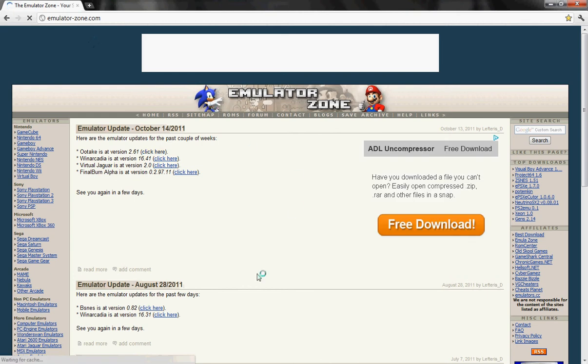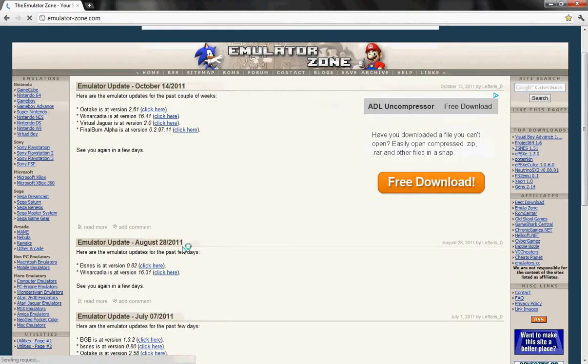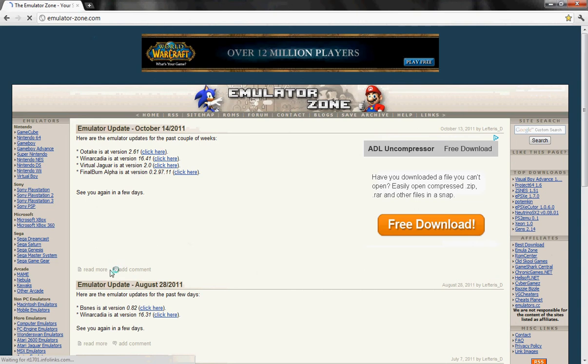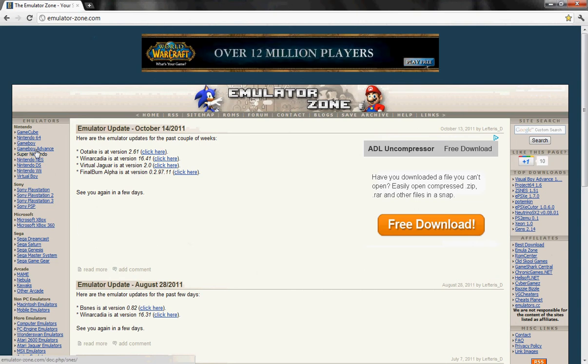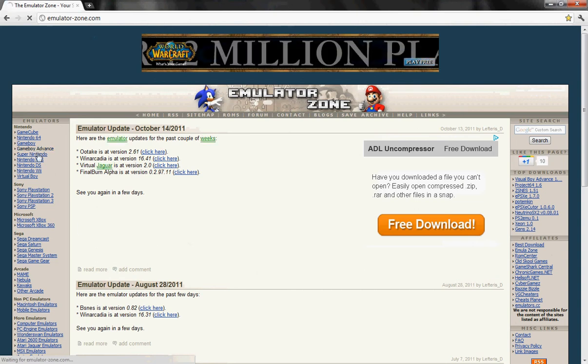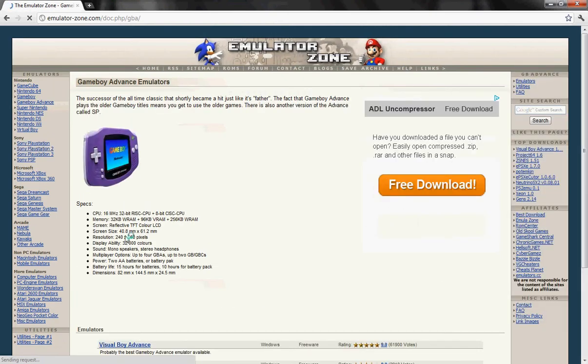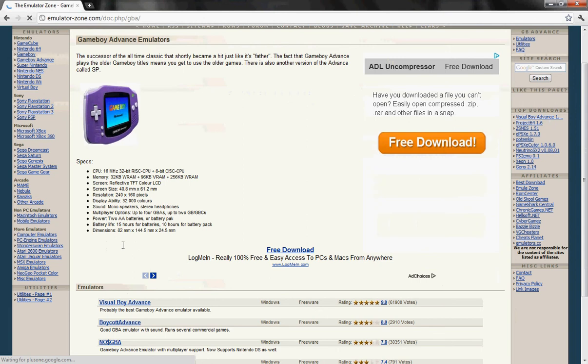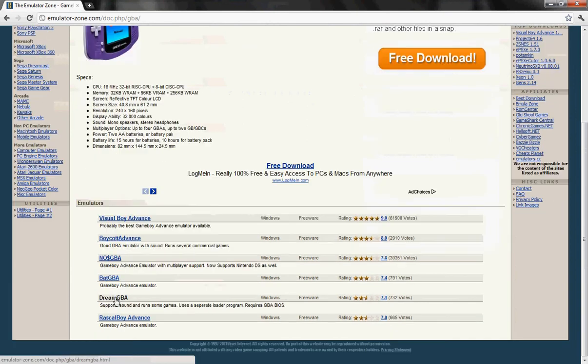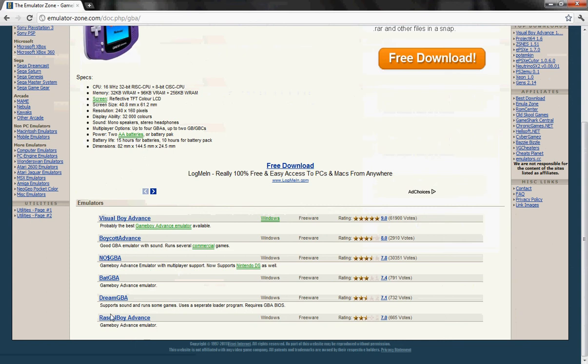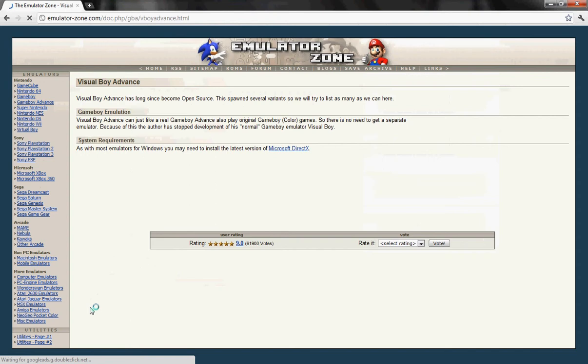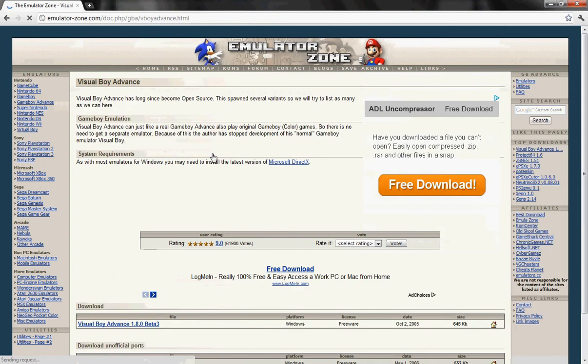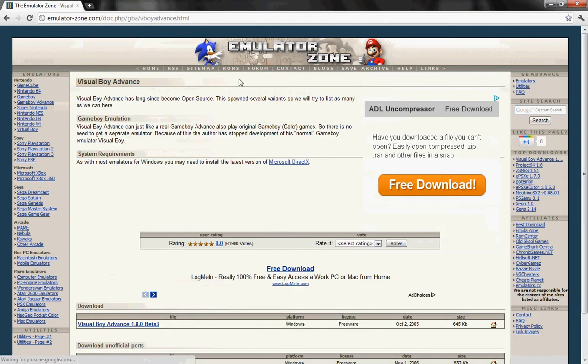As you can see, it's right here. And it gives updates. Now, simply find Game Boy Advance. There we go. Now, you see a bunch of options here. You're just going to want to go to Visual Boy Advance, because that's the emulator I use and it runs very well.